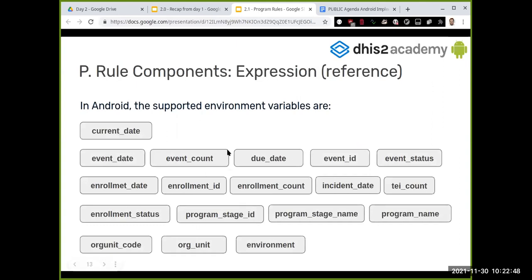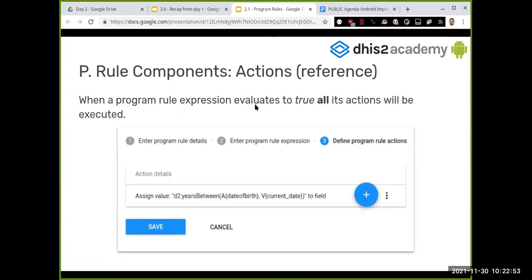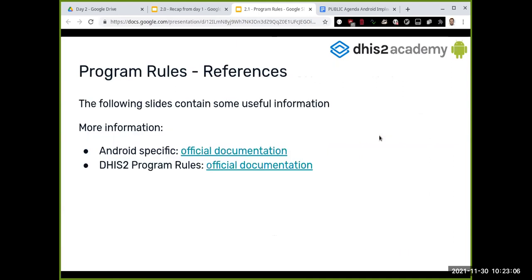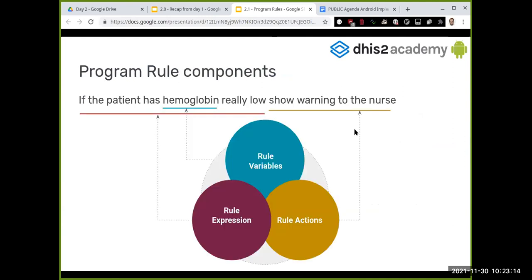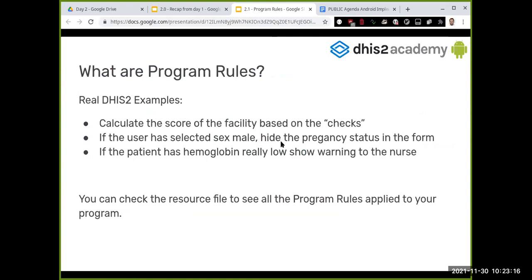There are many variables you can use in expressions — refer to the documentation for the full list. For actions: in the first real-world example, I checked my phone and stopped. In DHIS2, an example action is hiding the pregnancy status, or showing a warning to the nurse. You can also assign a calculated value — for instance, computing how many years have passed since the date of birth to derive a person's current age.